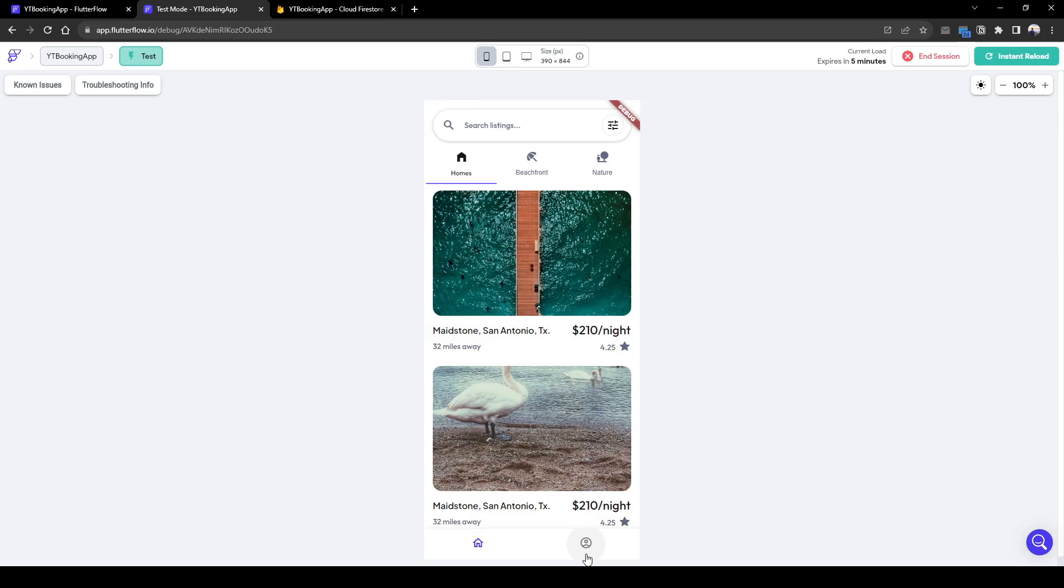Today we will cover showing available time slots for a user based on a selected date, taking into consideration existing bookings. Let's get started.